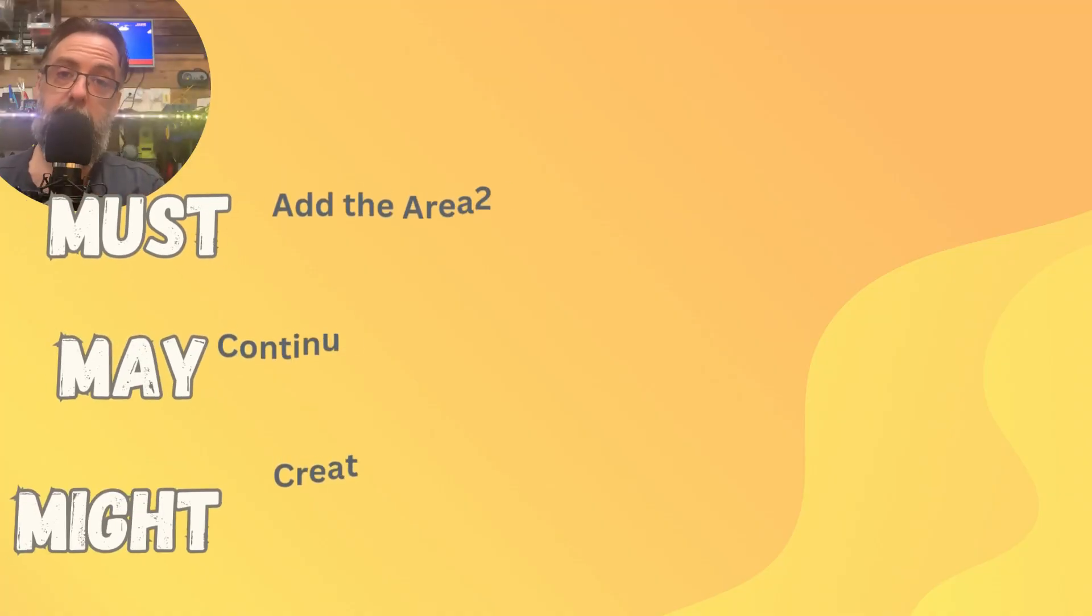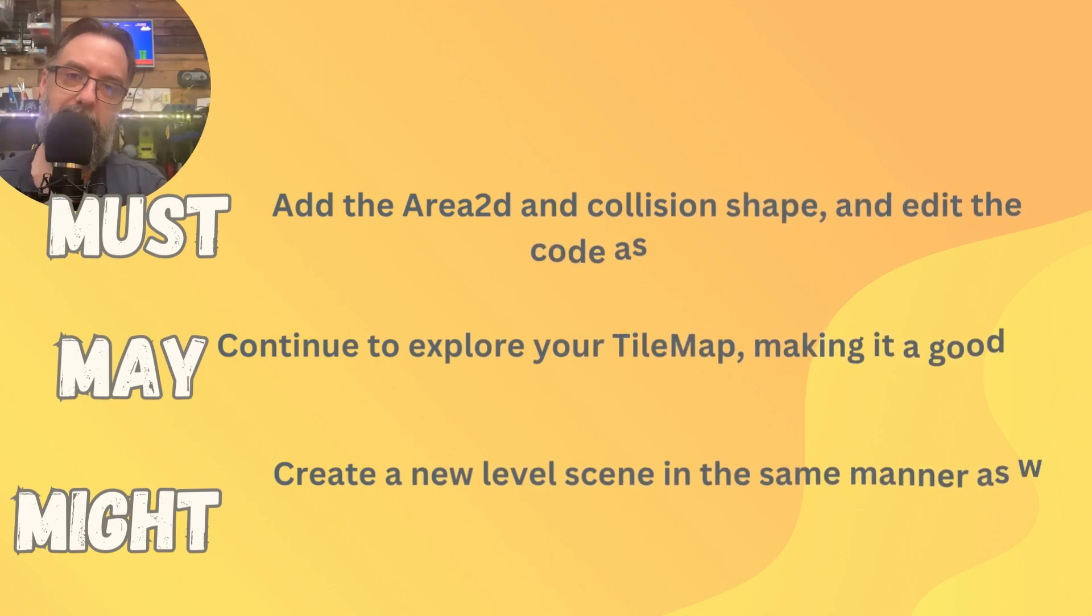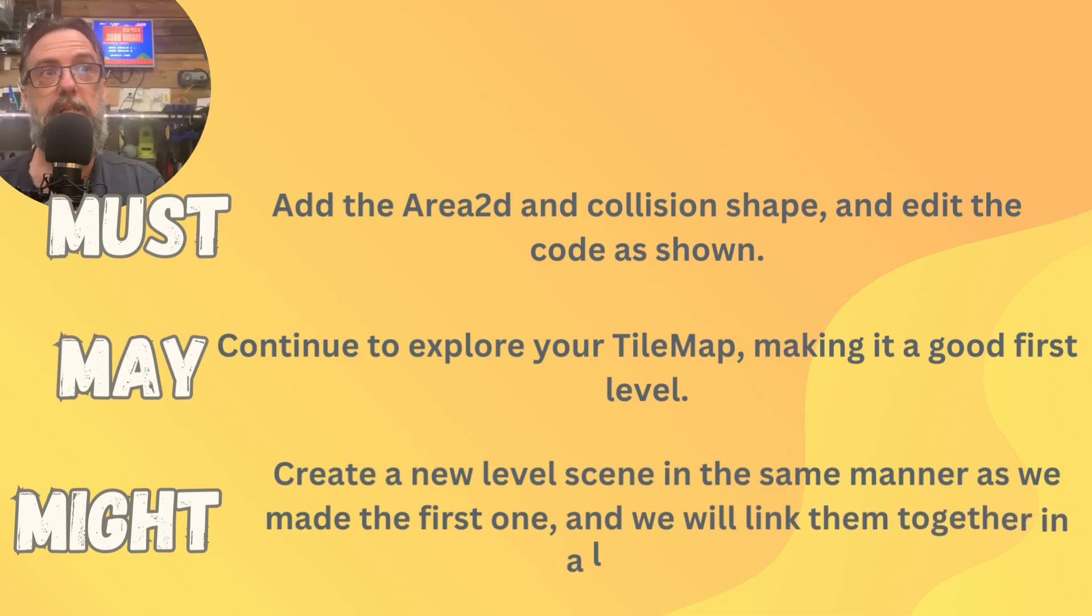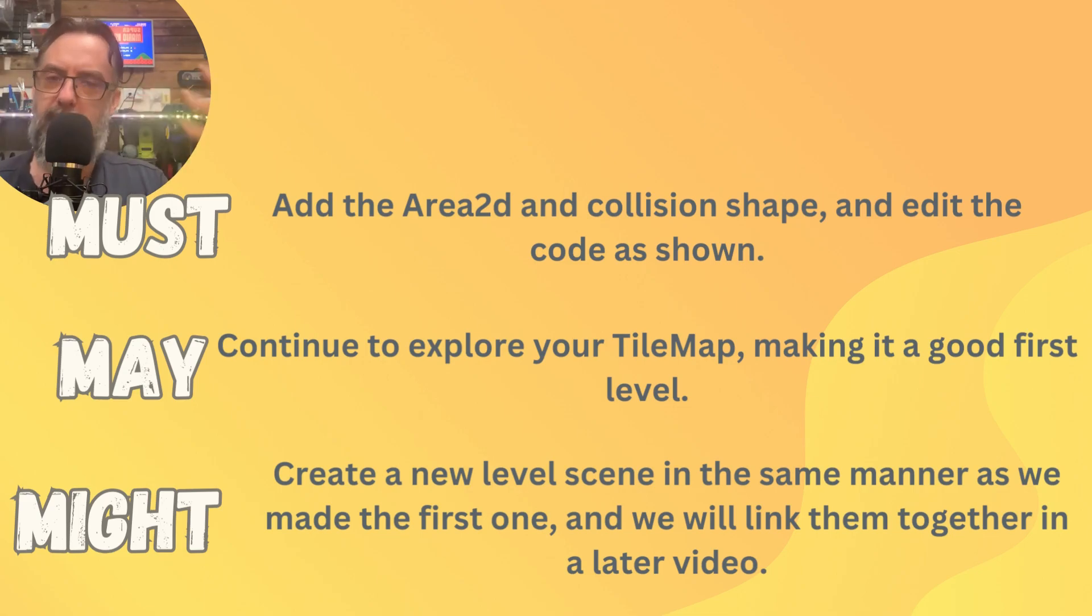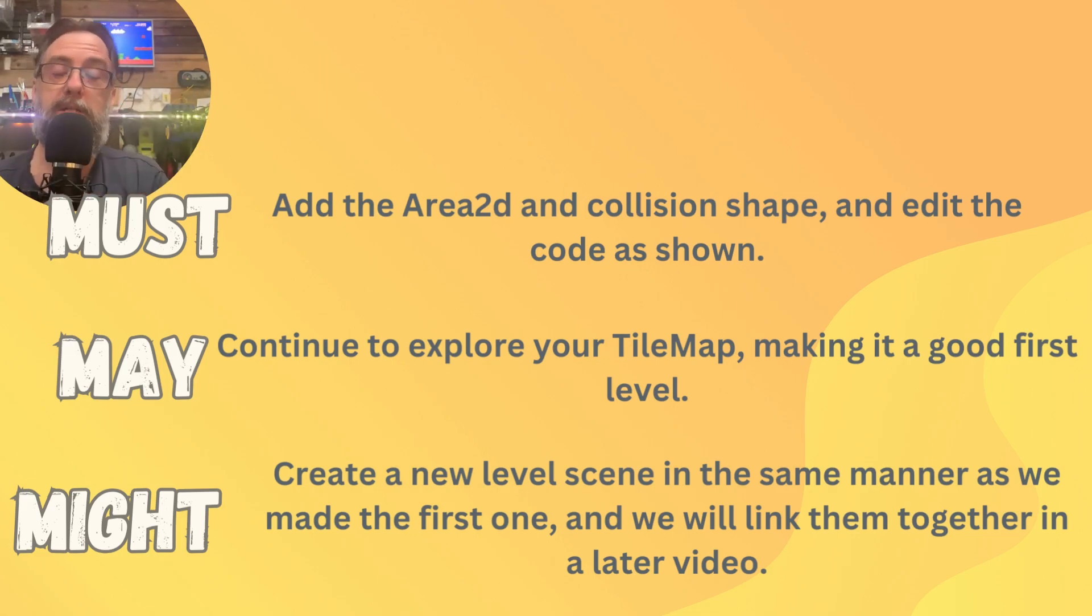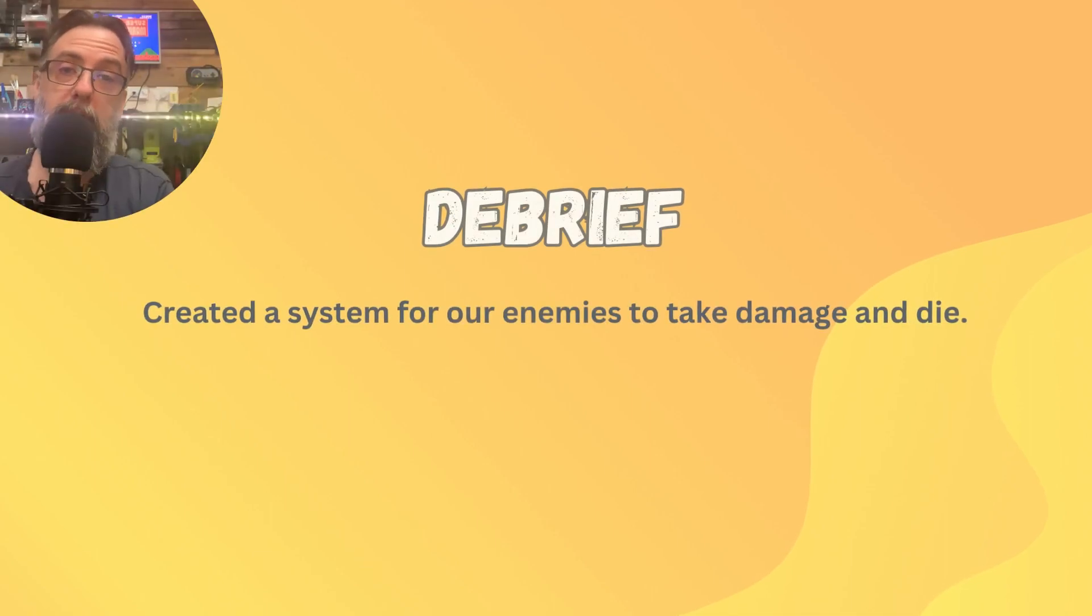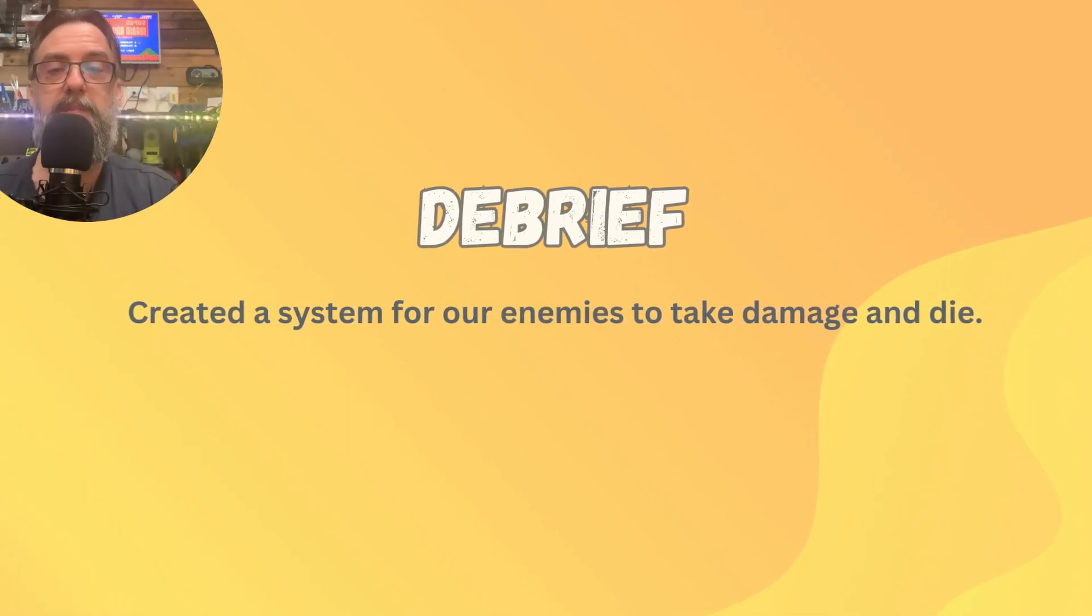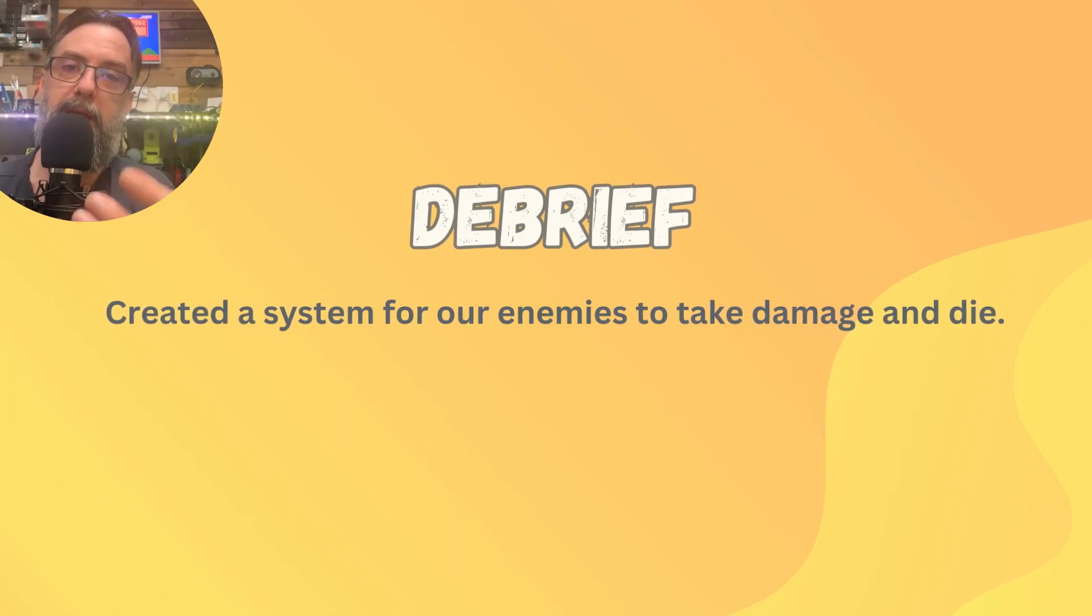So what must you do in this lesson? We've got to get those Area2Ds and things set up so that your toad can die. You may like to continue to explore your tile map maybe making it a really good first level. Think back to Super Mario Brothers, you need it to be relatively easy so you don't scare players off but also engaging enough that it's fun. And you might like to create a new level scene and then we can show you how to link those two things together later on.